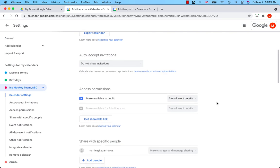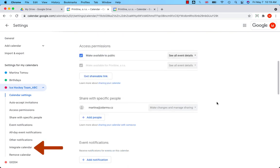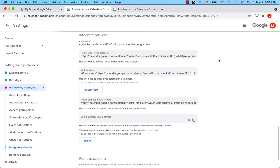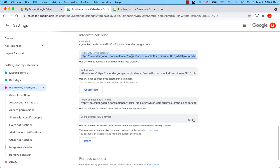Now scroll down or click on Integrate Calendar on the left and you will get to the calendar's URL that you can copy and paste it to the email, for example. I'll show you.